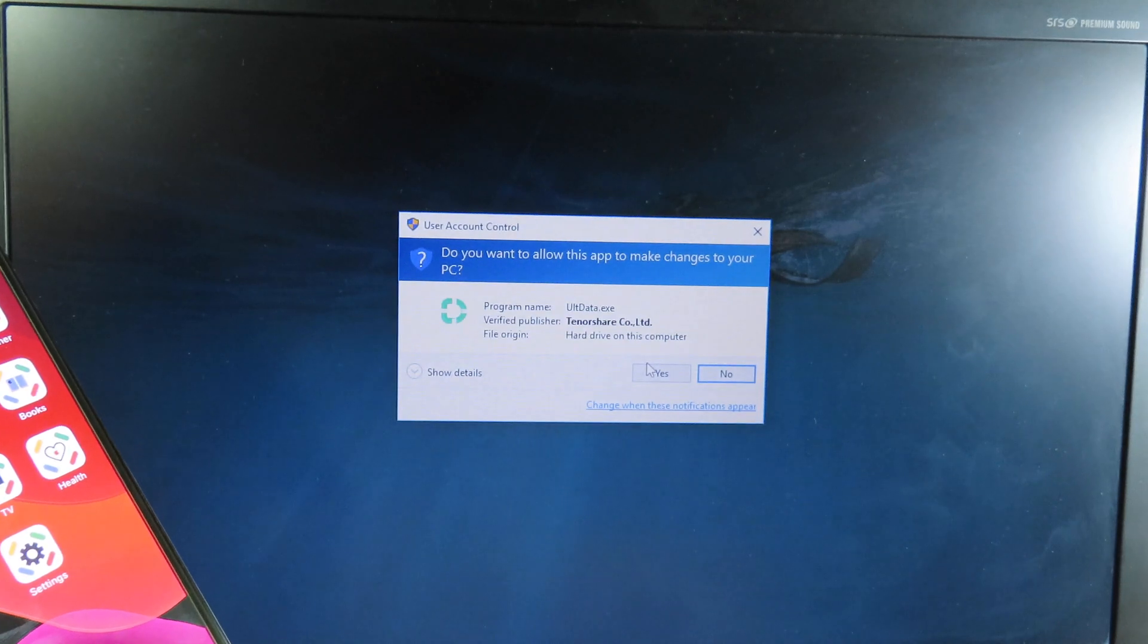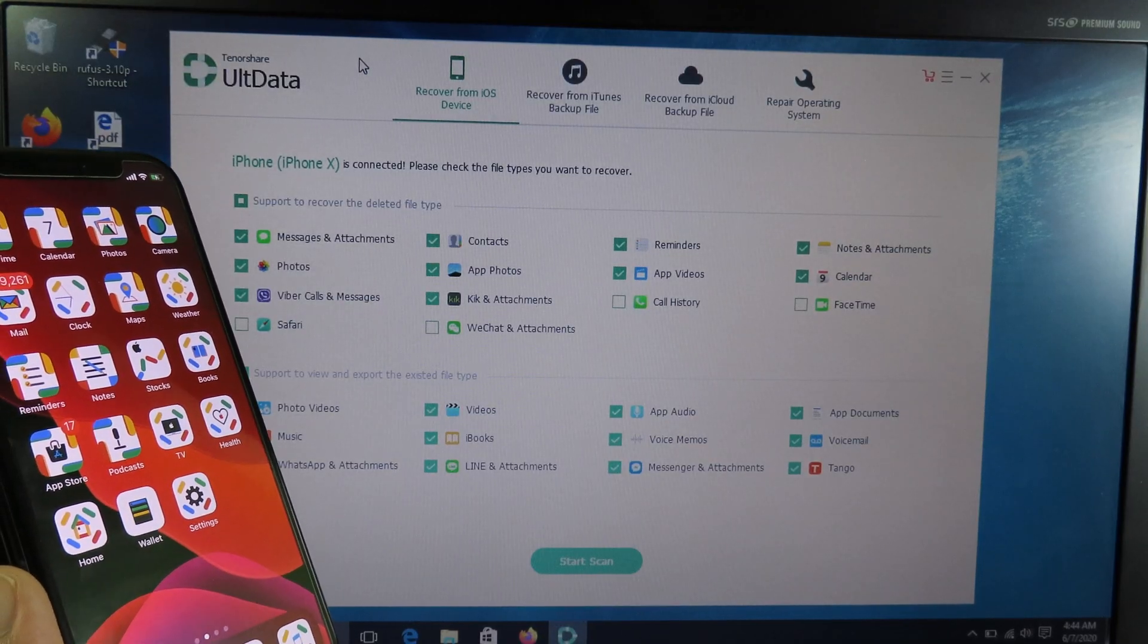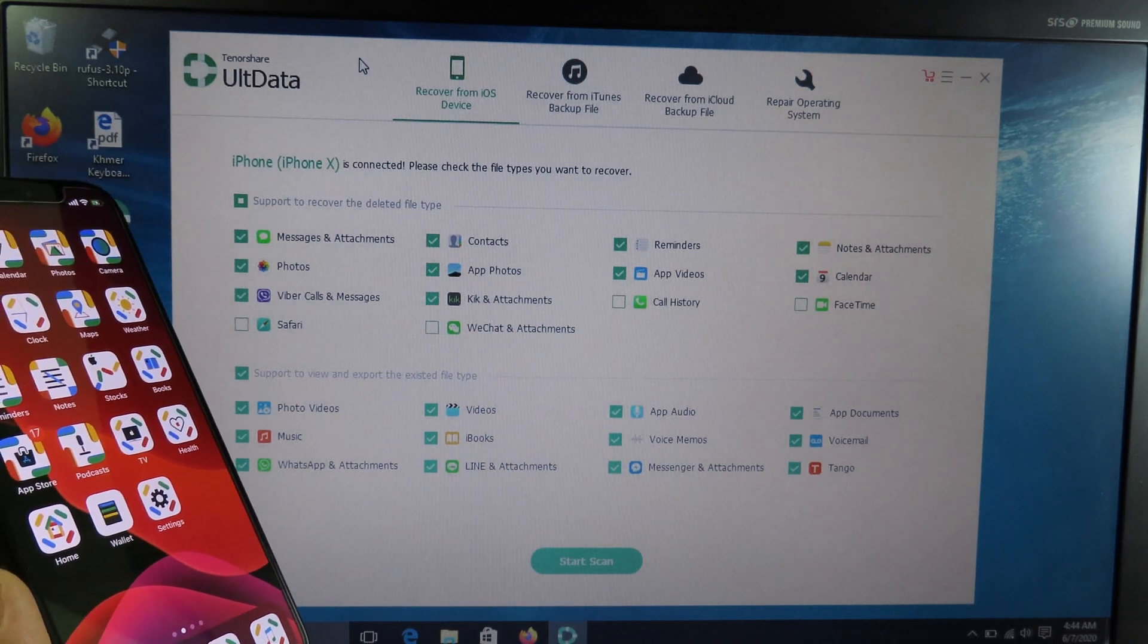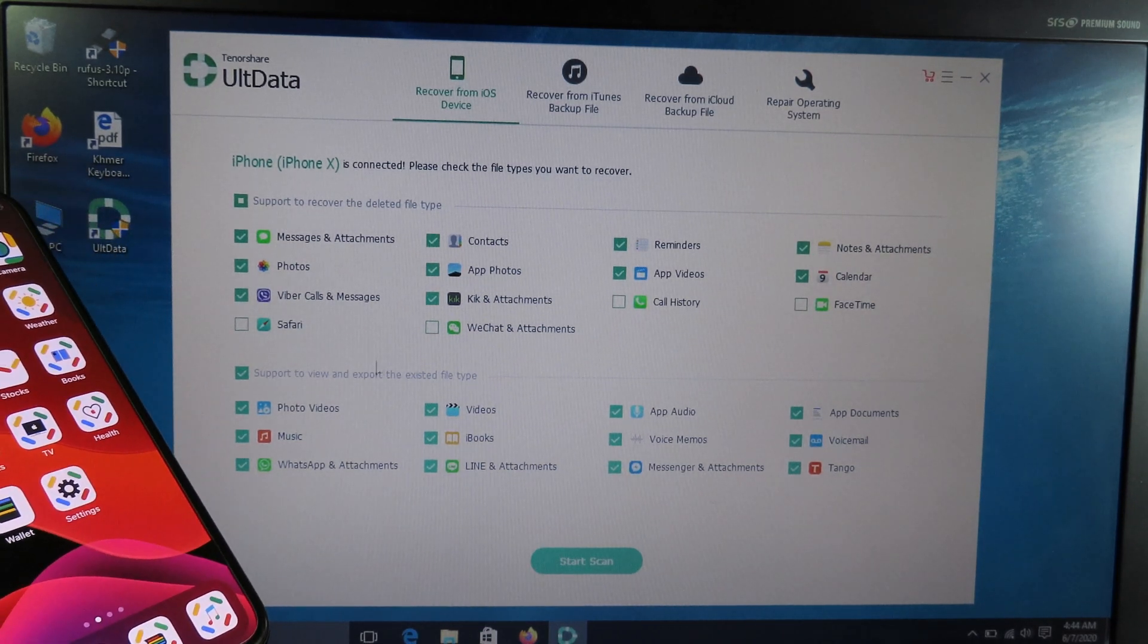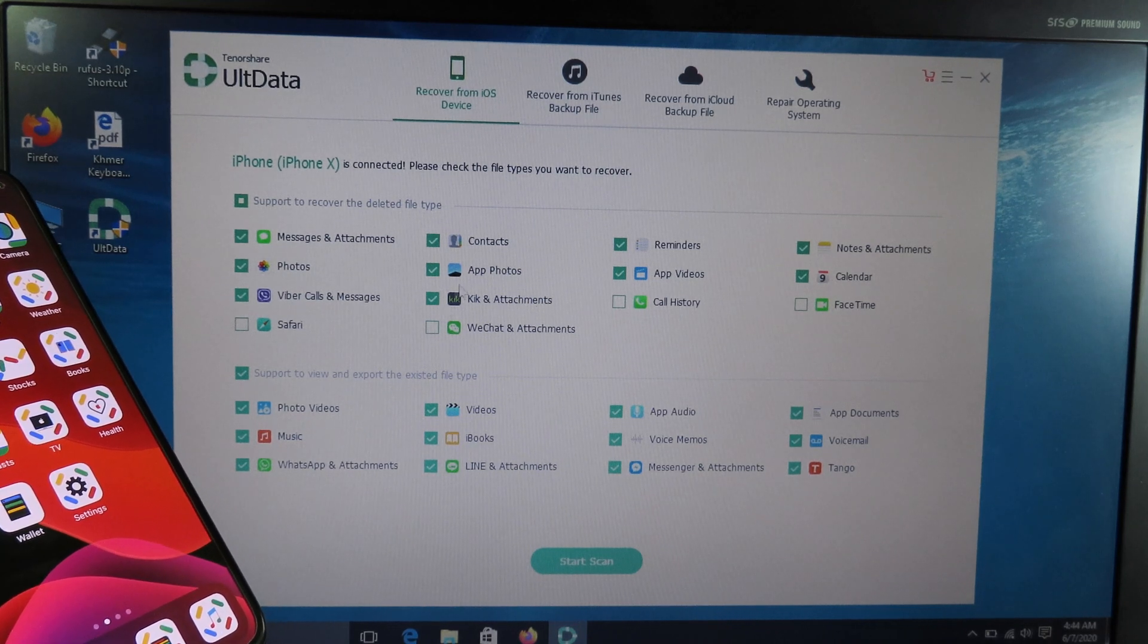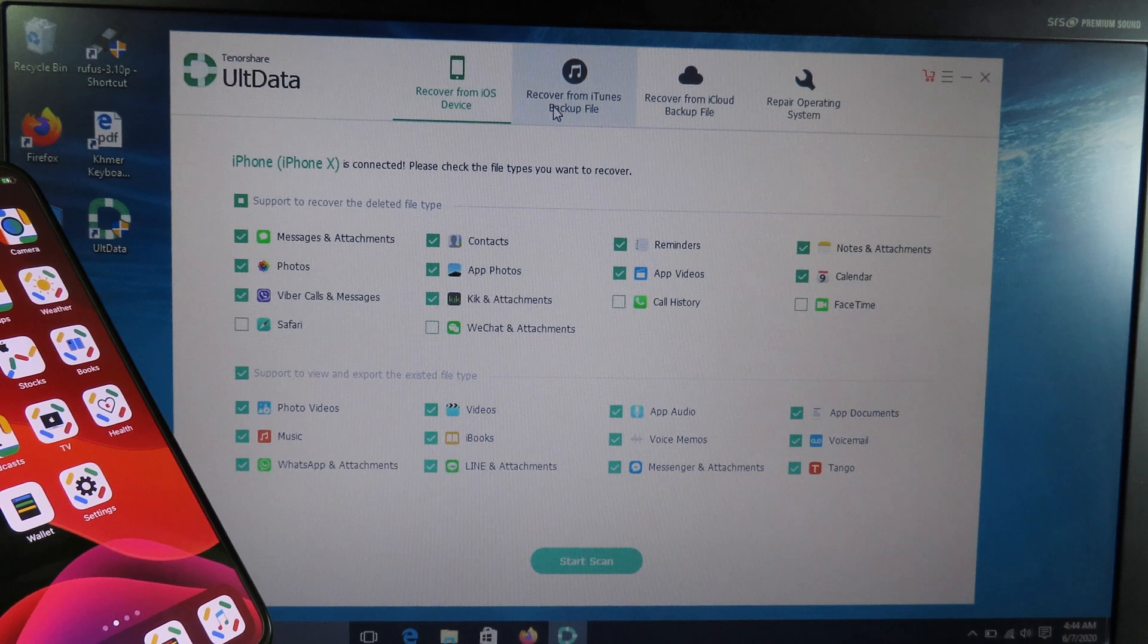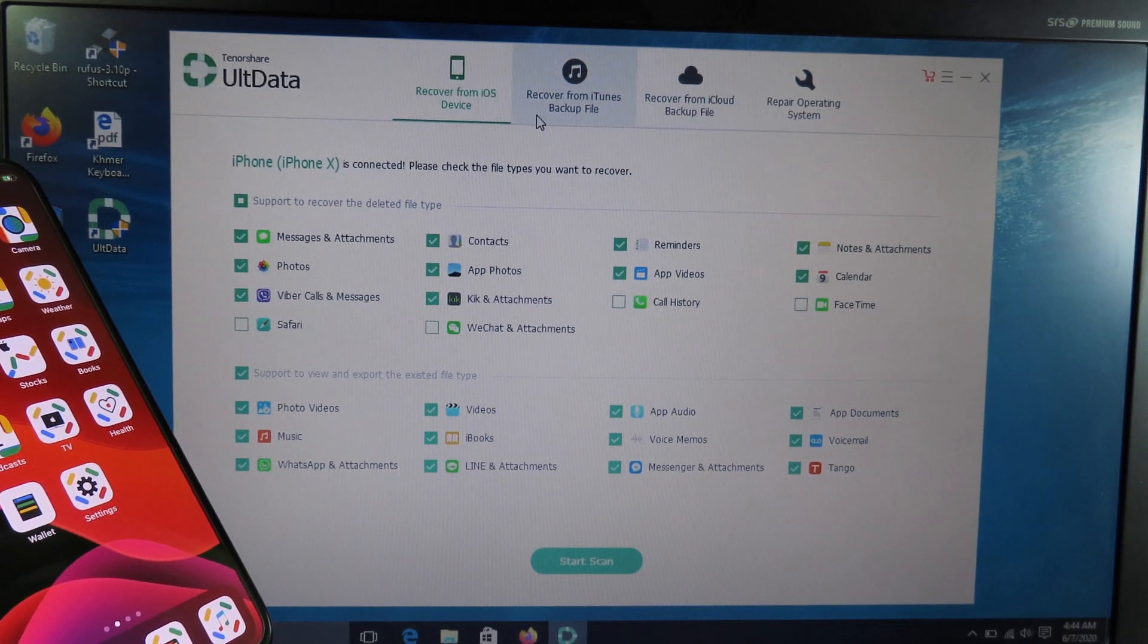UltData allows you to recover many types of data from your phone. You can recover messages, app content, music, video, and so on. You can see from here, and on the top you can see three options which allow you to recover.